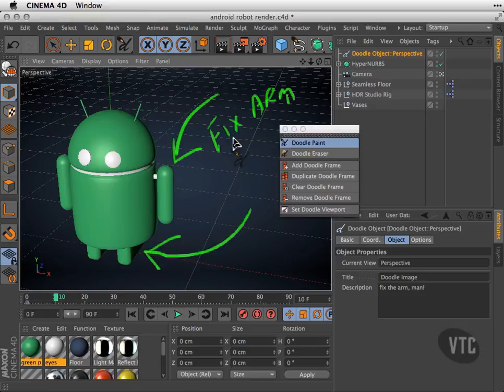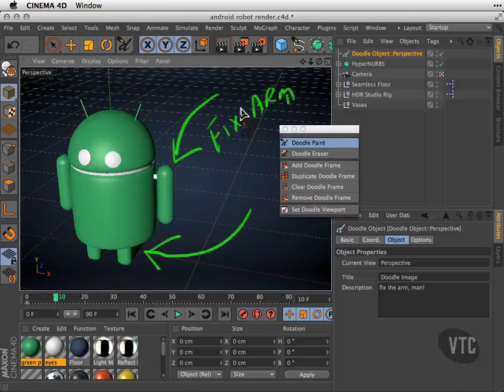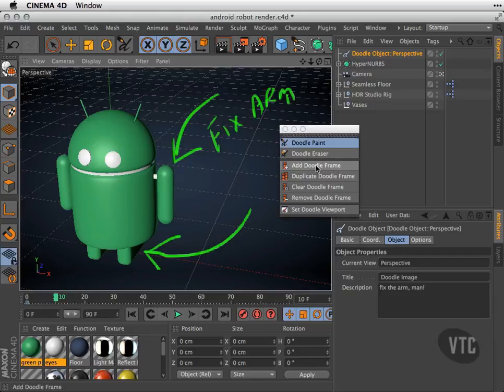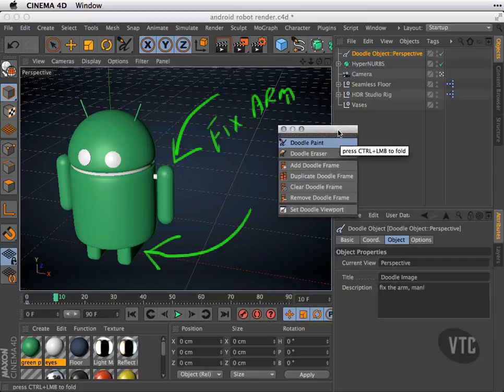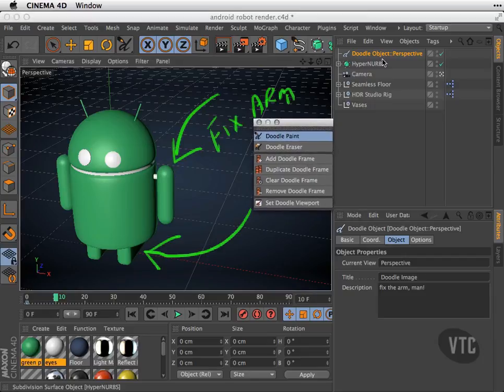Now you might be wondering why is this one still here. Well, that's because you have the option to manually add a doodle frame or you can have it automatically happen.